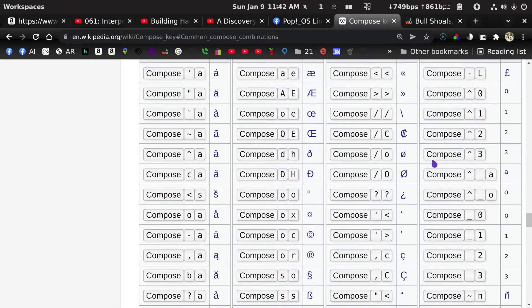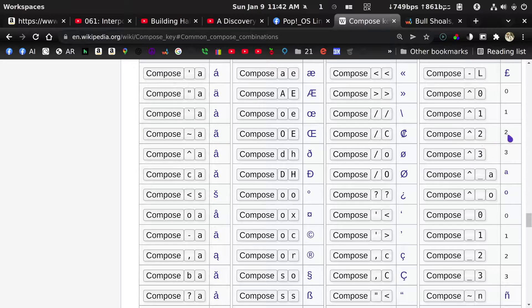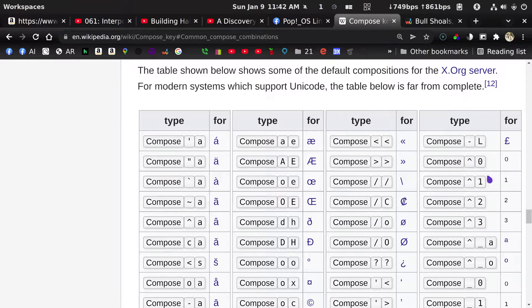The one I use the most is, if I'm talking about the weather, I want the degree symbol — that's Compose O O. These are also very helpful if you want to do powers: caret one gives superscript one, caret two gives you a square, caret three gives you a cube, and so on.